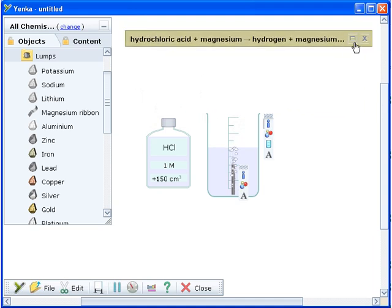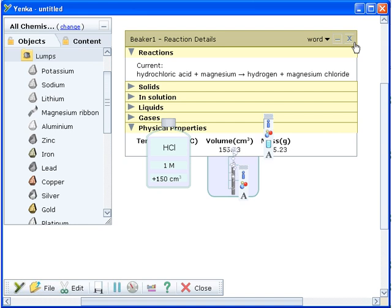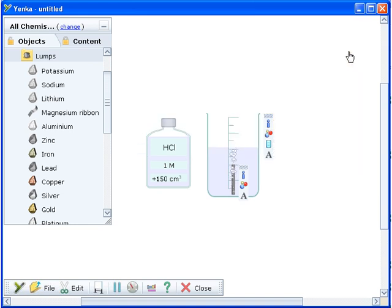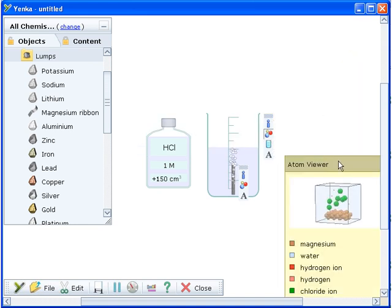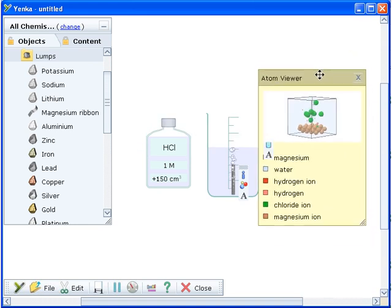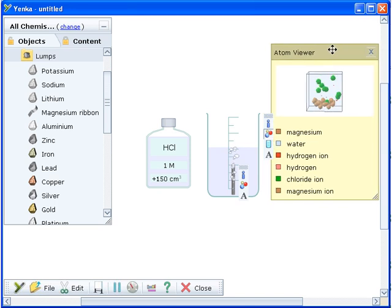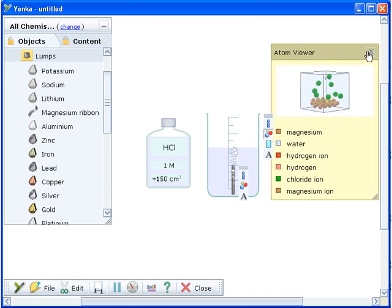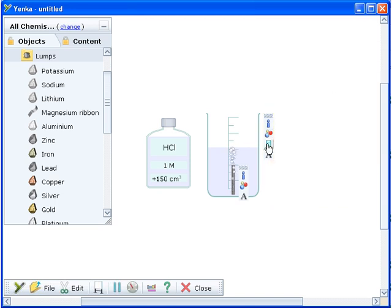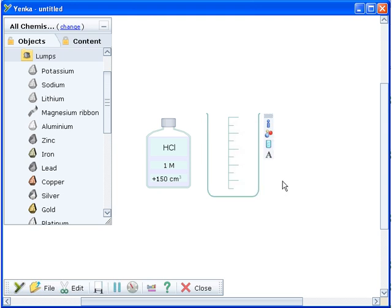There are a range of options that can be accessed from the beaker's toolbar such as displaying the reaction details and the atom viewer. To empty the beaker, click the Empty button on the beaker's toolbar.